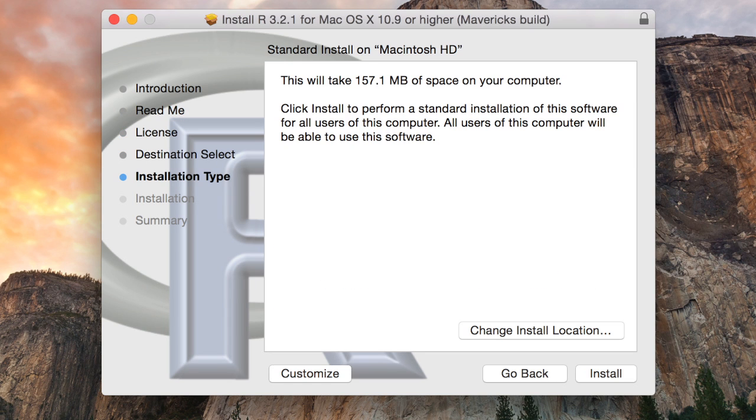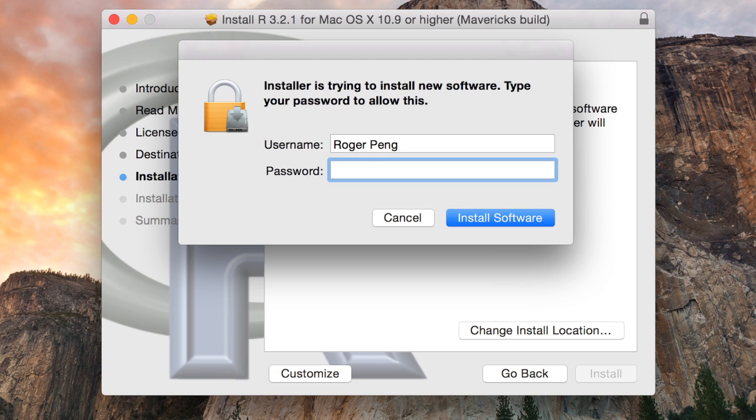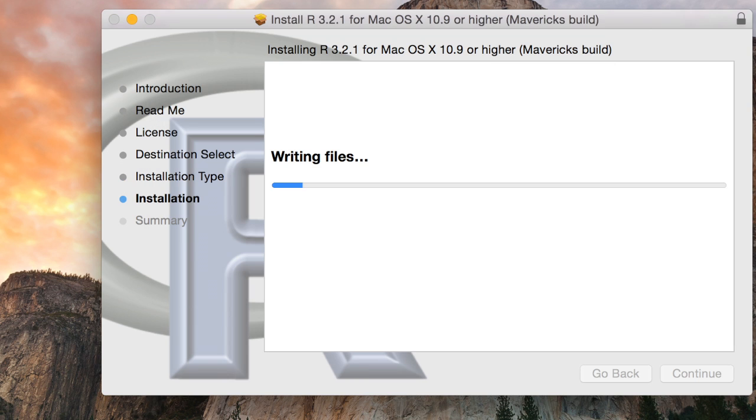And then you can just click install here and you might have to type in your administrator password. So just go ahead and do that. And it'll start installing the files on your computer.